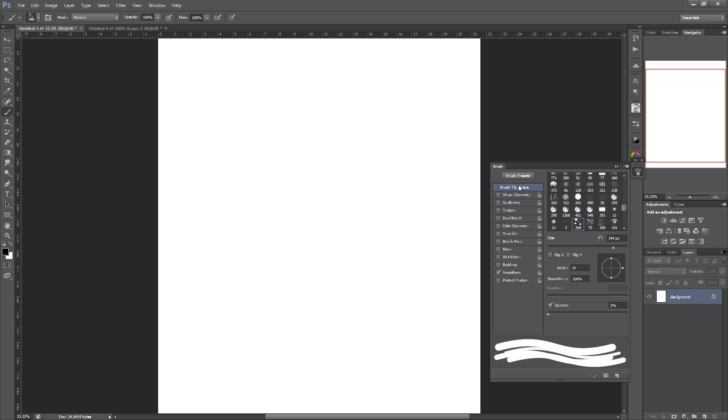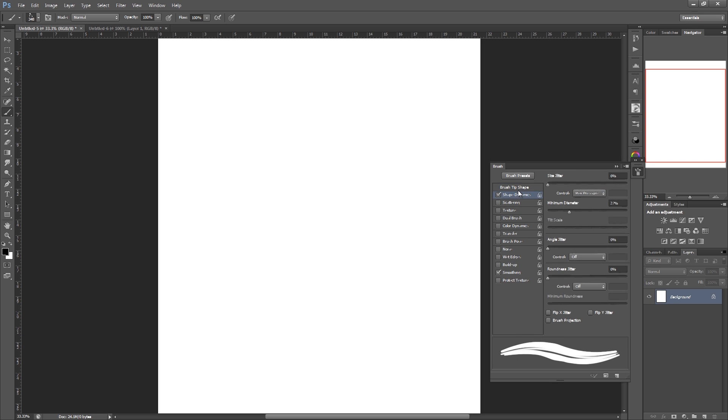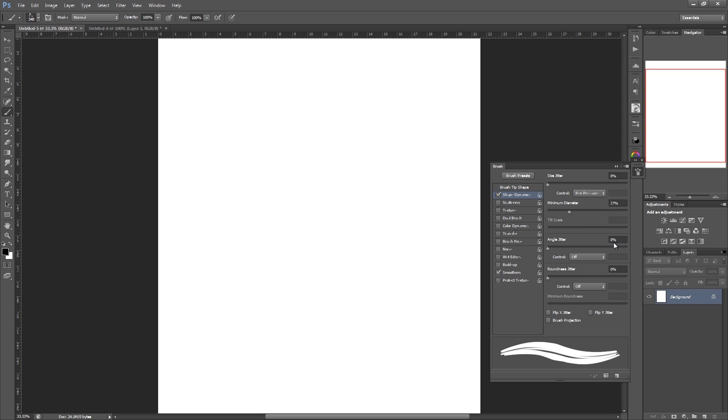Shape dynamics. Now yours might look a bit different depending on what you've had set previously. Size jitter we're going to have on 0%, and we're going to have it controlled by pen pressure with a minimum diameter. I've got it set to 27%, you don't have to necessarily have that, just something similar. This is just something to start with, please do play around with these settings. Angle jitter is on 0%, the control is off. Roundness jitter, 0%, control off.